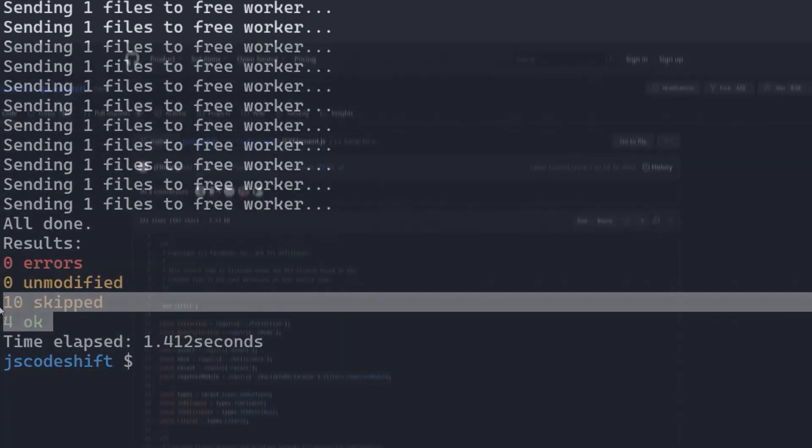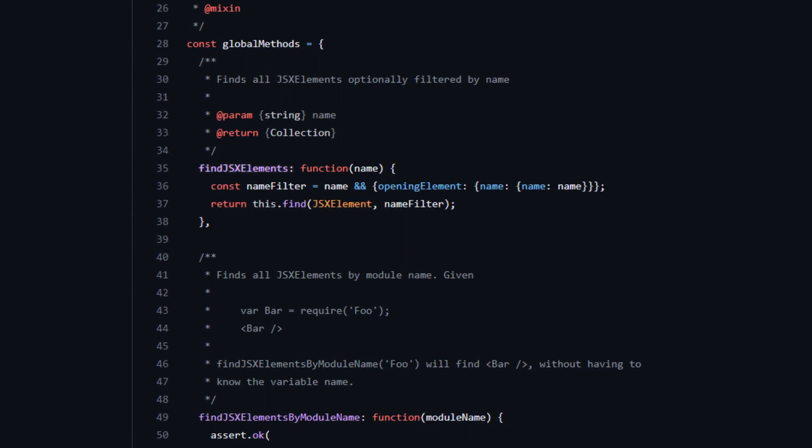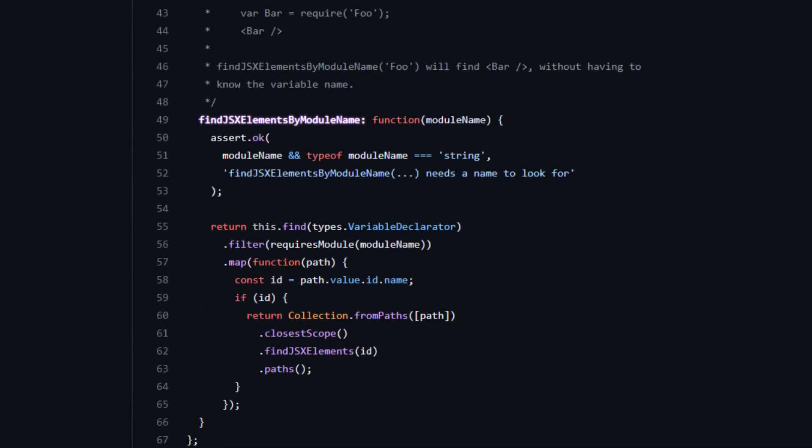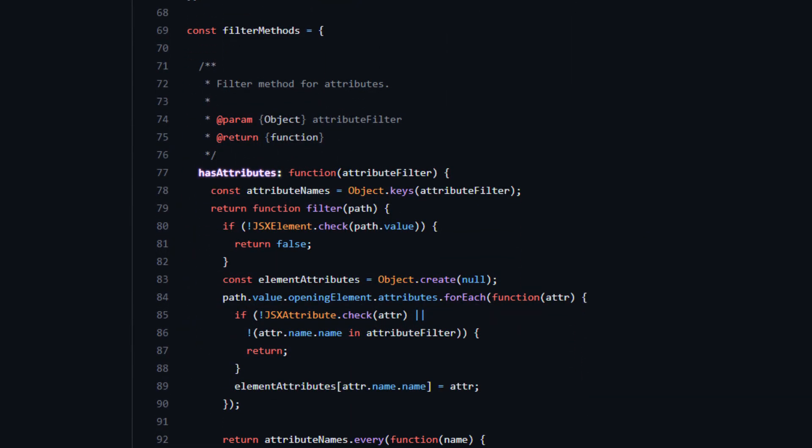However, the documentation isn't robust, and the helpers are only visible in the source, and the AST logic needs to be updated to the JS CodeShift specific API.